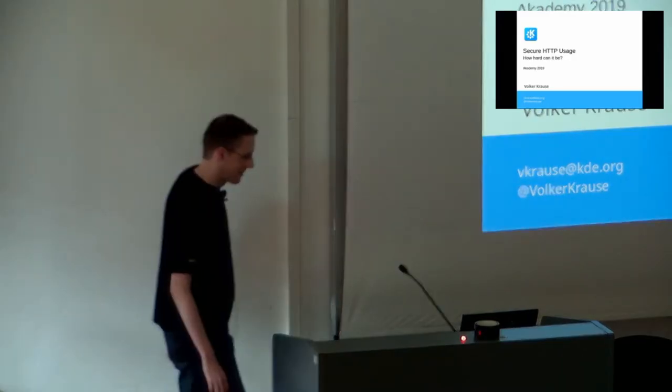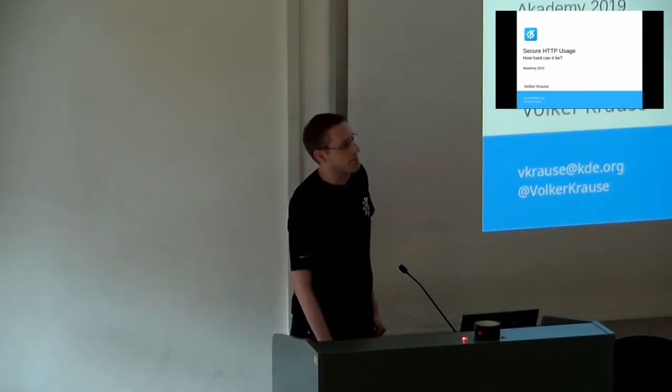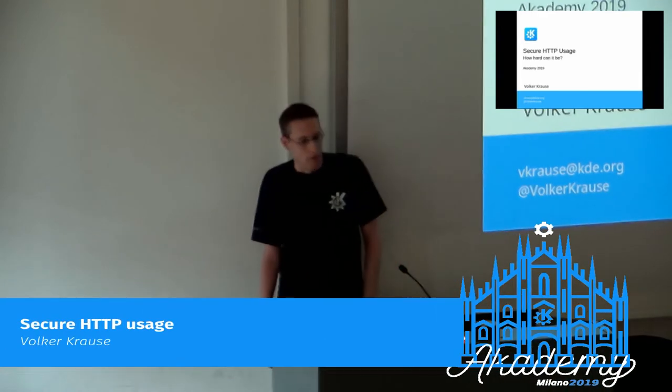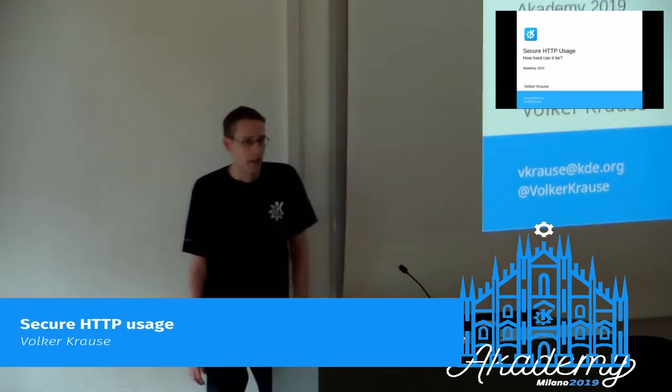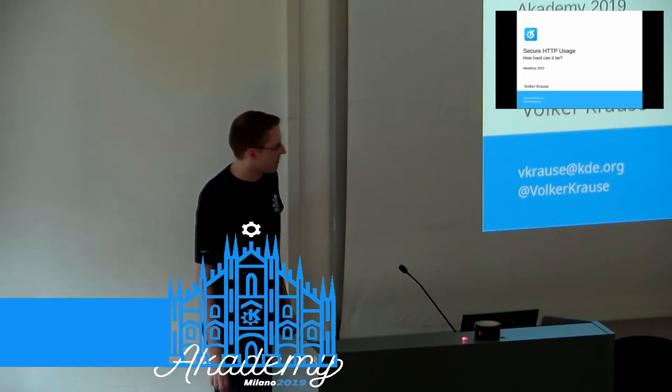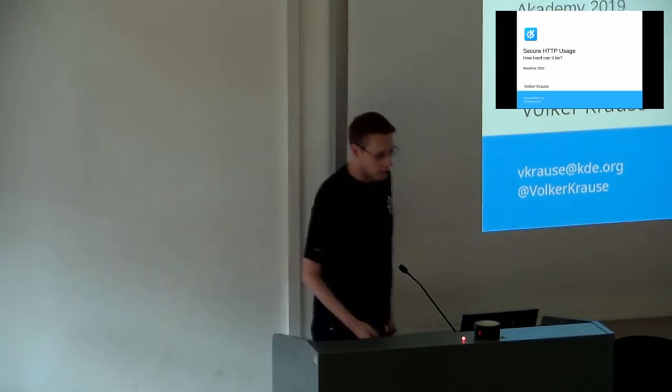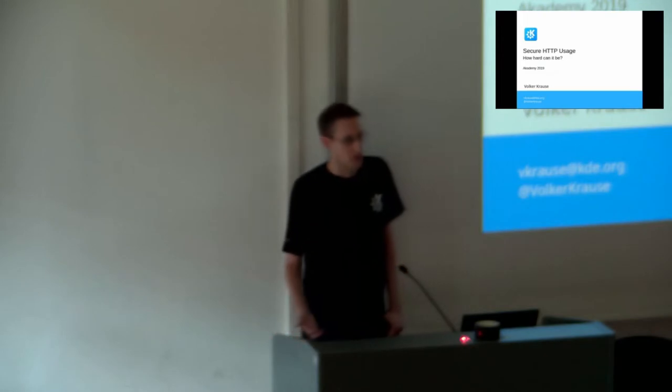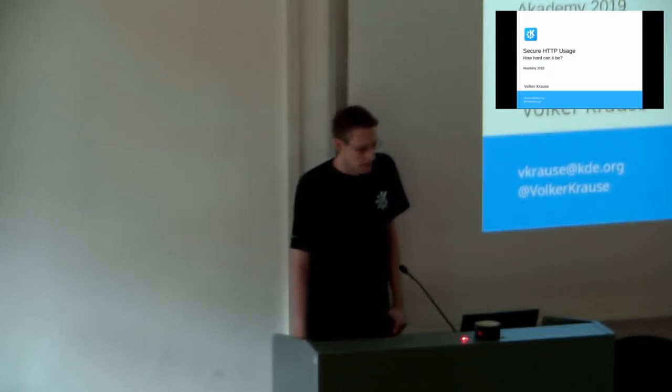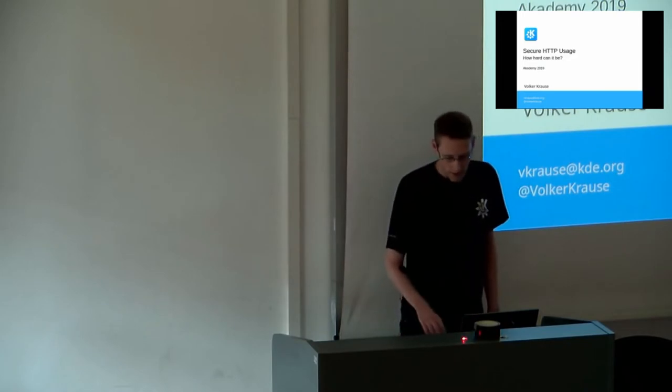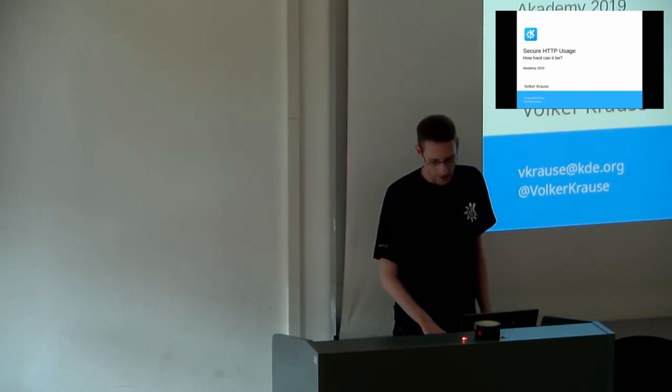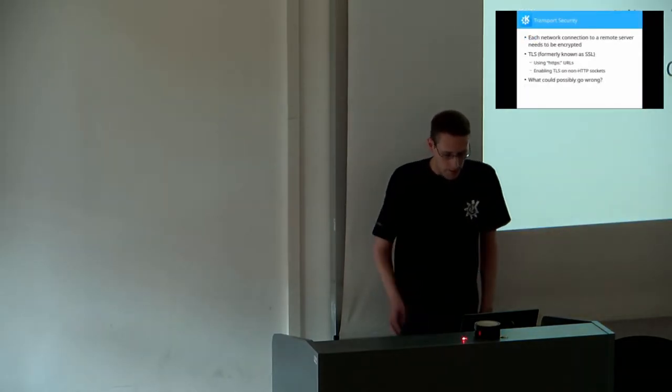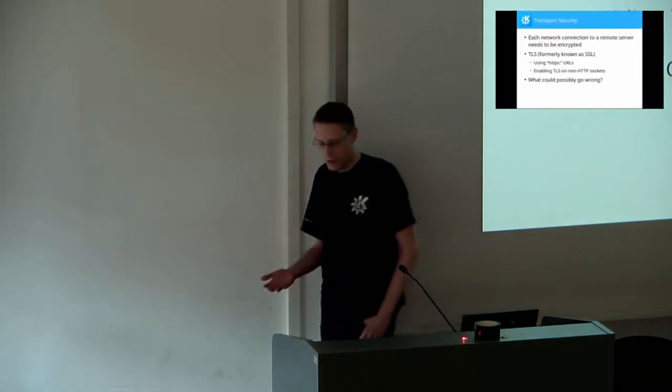Thank you. This is part of the work that happened for the privacy goal, and we're going to look at how to talk to network services in a secure fashion. The subtitle was kind of spoiled by Yvonne already - we'll see it's not all that easy, unfortunately.